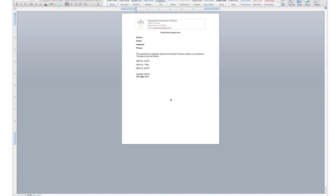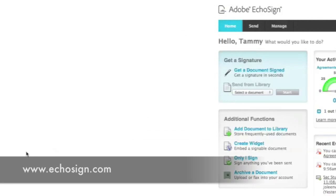So what you do is you create your contract in Word or PDF, or however you did it. I just did a little sample one right here for you. And then you want to go to EchoSign.com and sign up for an account.